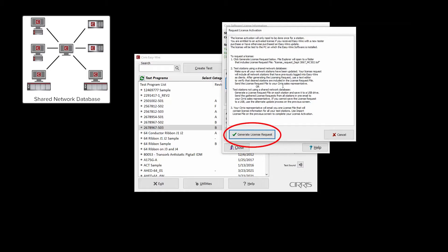click Generate License Request to create a license request file. The request automatically includes all stations that have previously logged into the EasyWire server as clients.